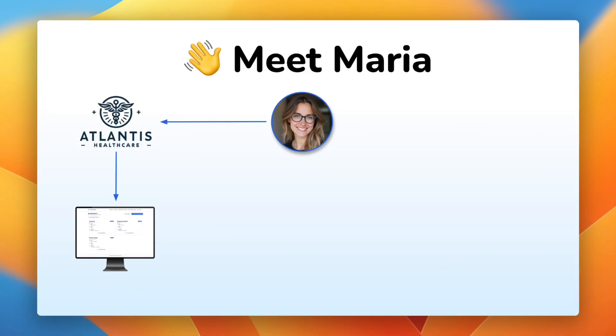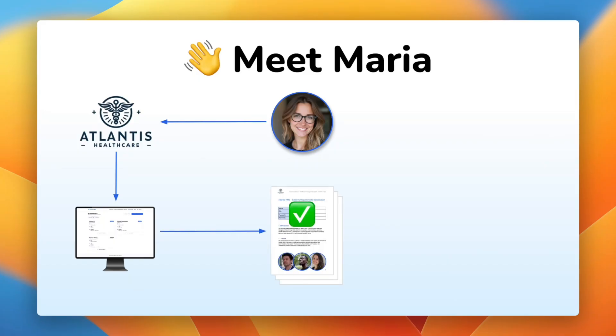They're building a web application to manage patient appointments, and Maria and her team have put together a high-level spec.